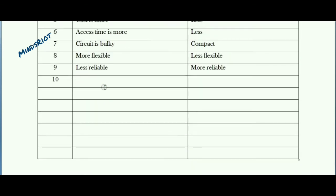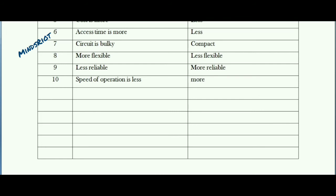The next point is regarding speed of operation. When external components are connected to the system, speed of operation is obviously less because it needs more time to access different components or peripherals which are connected externally. In case of microcontroller, speed of operation is more because most of the components and peripherals are on-chip.